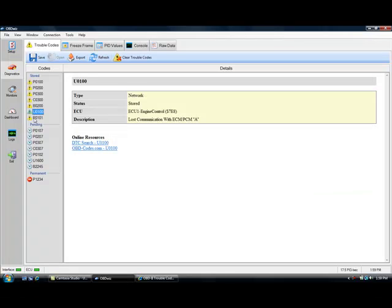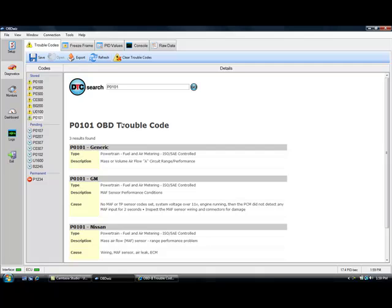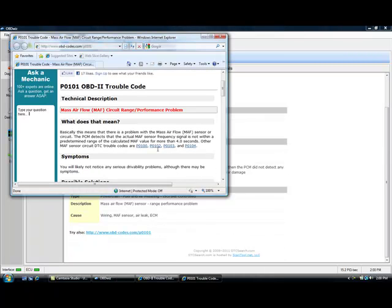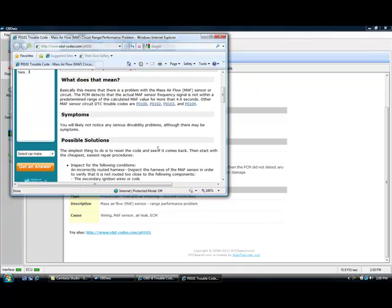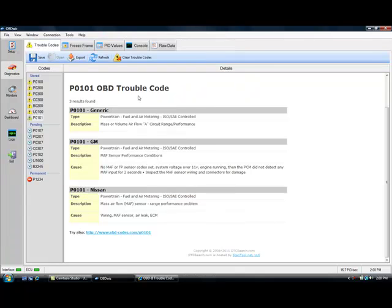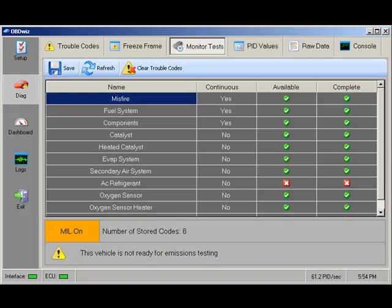Is your check engine light on? OBDWIZ will tell you exactly what's causing the problem. Get helpful links that explain the code's meaning in plain English, and even get advice on possible solutions to fix the problem yourself. OBDWIZ can also clear the check engine light with the touch of a button and will verify your vehicle will pass emissions testing.